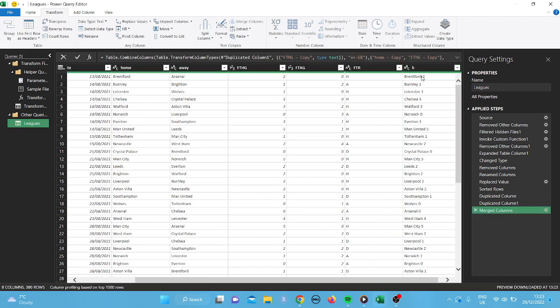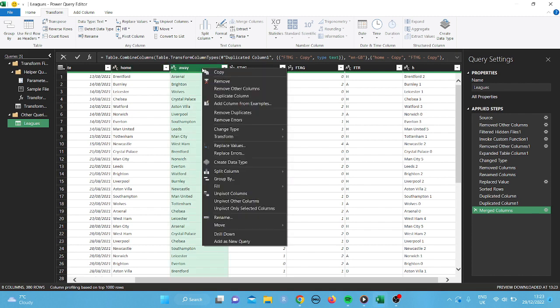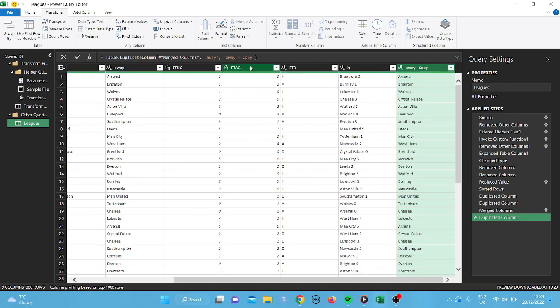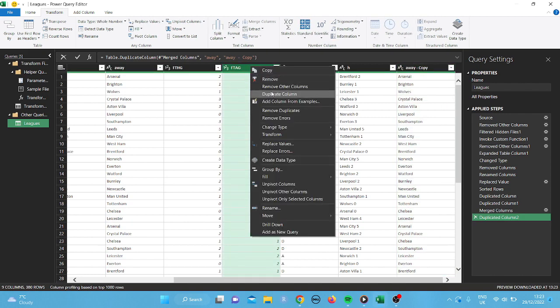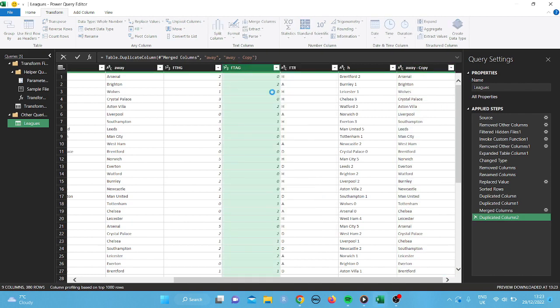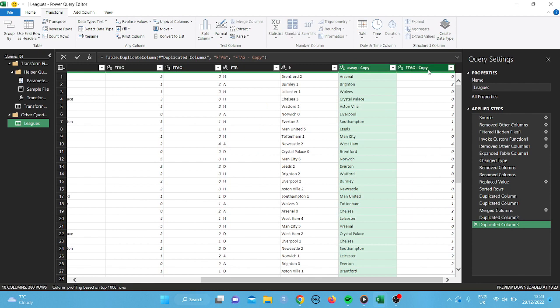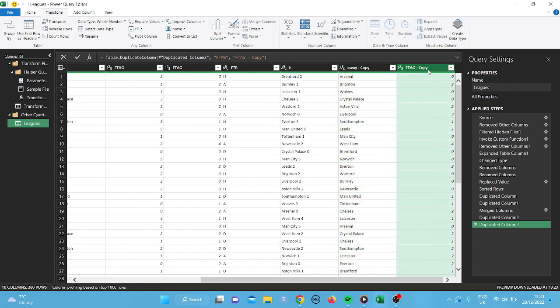And then we're going to do the same with the away team. So click on the away team. Duplicate the column. And then full time away goals. Click on that. Duplicate the column. And then again, we're going to merge. We're going to merge a different way this time. So I'm going to click on, so what I'm going to do. I'm going to start it with this one here. The away goals.